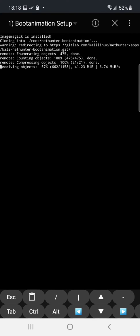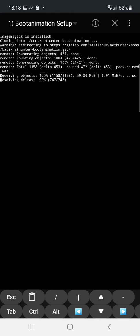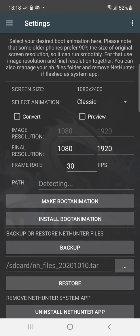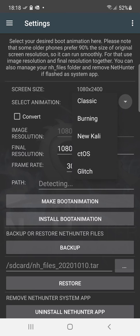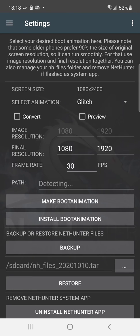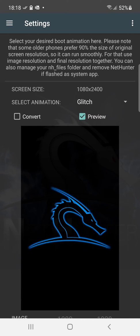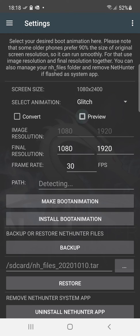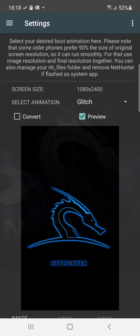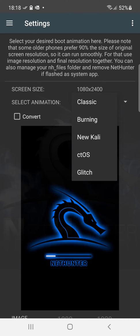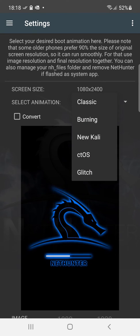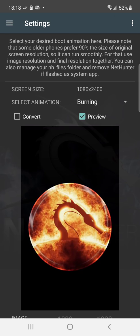So if you want to change anything in settings you need to update, which we'll do right now. All right so it's done updating. You have different animations to choose from. I like the glitch it was pretty cool preview.